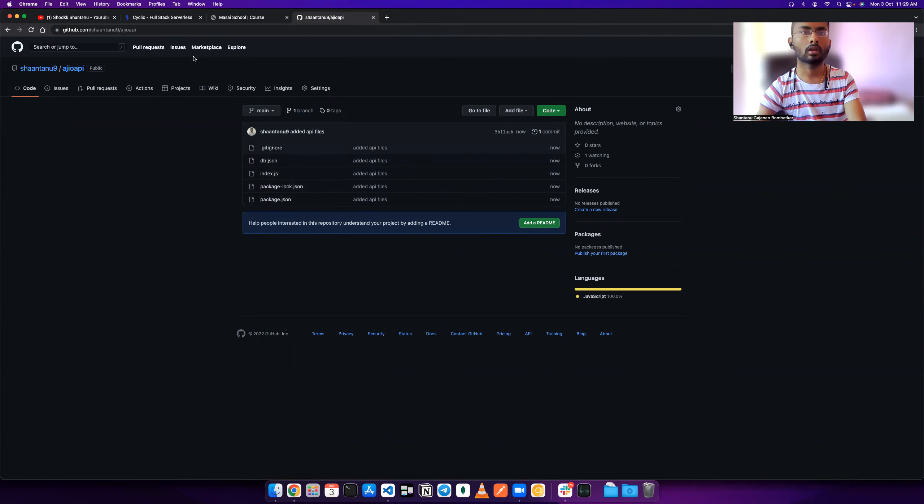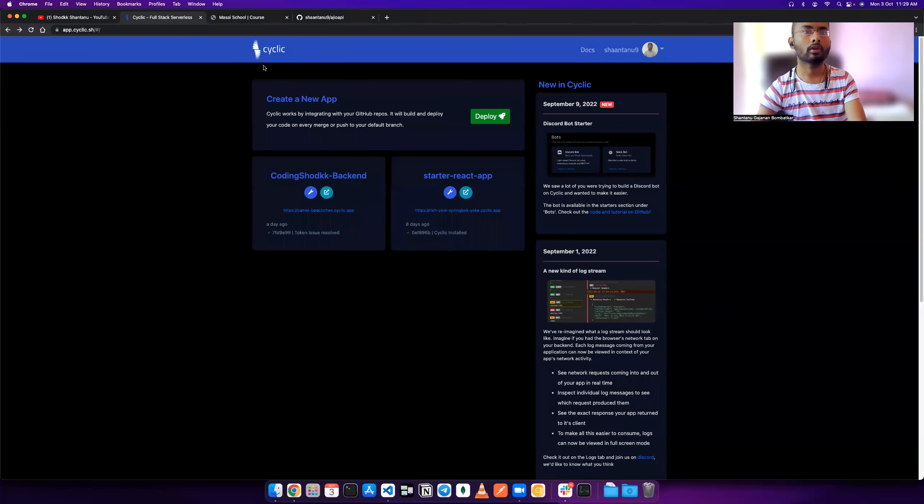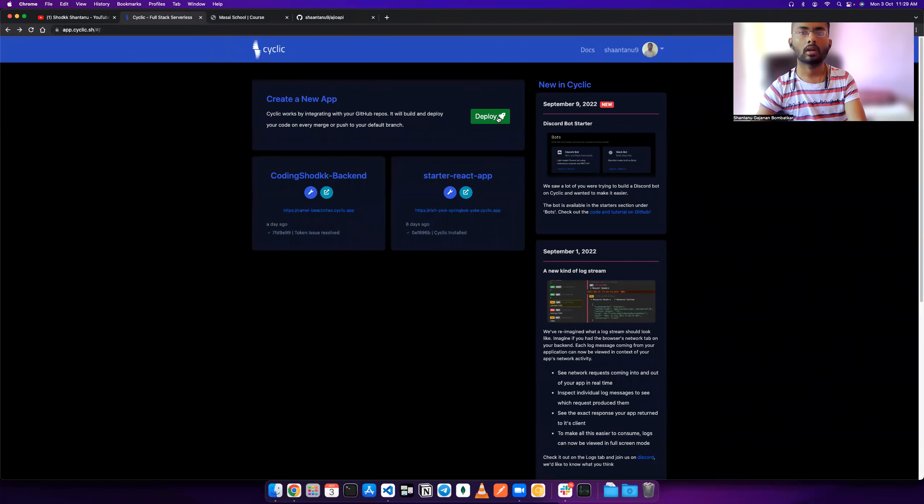Now if I just refresh it, I will find all the things present here. You can see. First of all, you need to create one account on cyclic.sh. Now when I click on deploy.